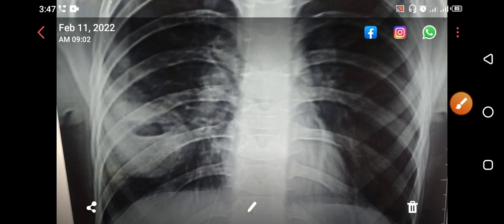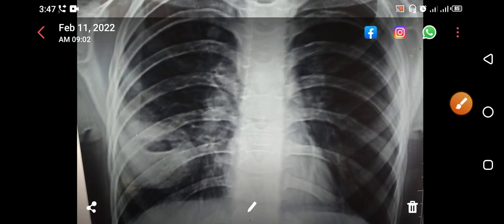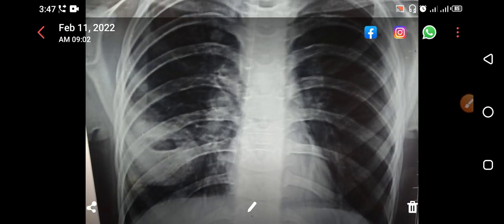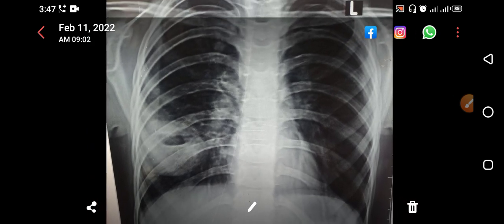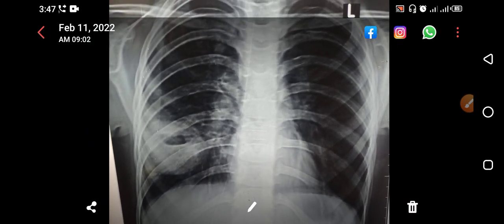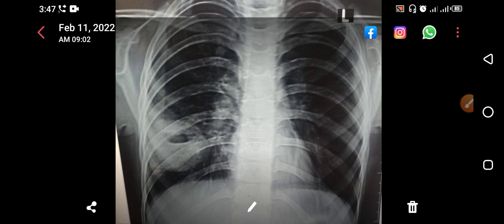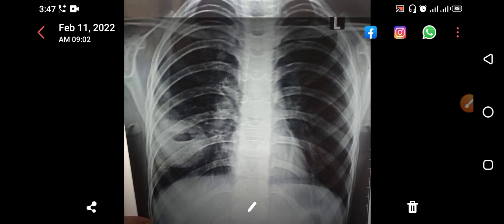Assalamu alaikum, this is Dr. Jangir Khan and you're watching my YouTube channel, Dr. Jangir Khan. We are going to discuss a very important chest X-ray. What is the obvious abnormality you see?